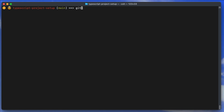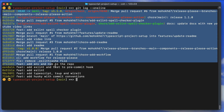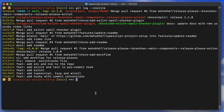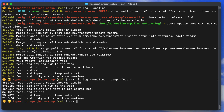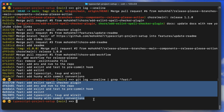You can pipe the output of one command into grep. For example, git log --oneline shows all commit history, which can be hard to search manually. By piping it to grep — git log --oneline | grep 'fit' — you get only commits starting with 'fit:', making it very easy to find specific commits.